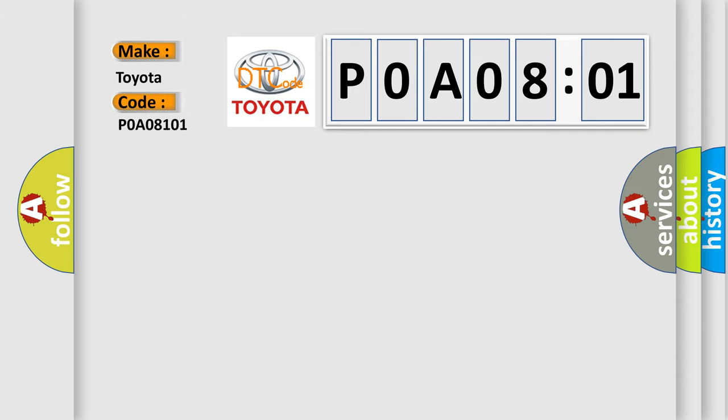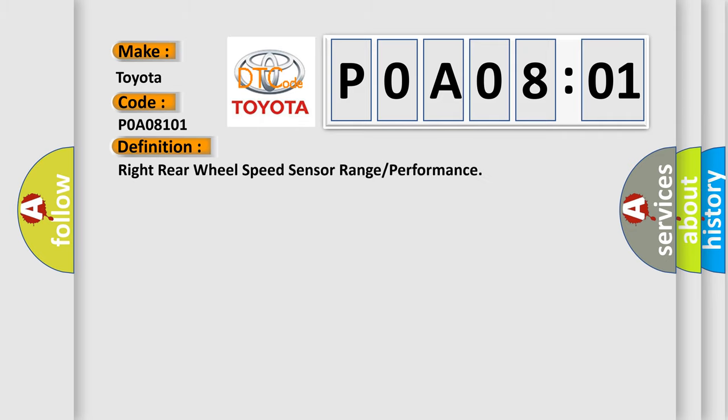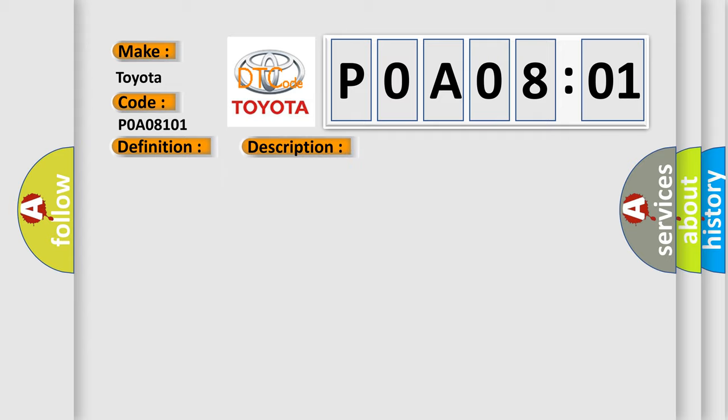The basic definition is right rear wheel speed sensor range or performance. And now this is a short description of this DTC code.